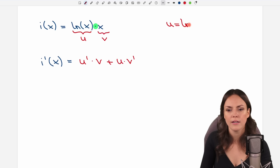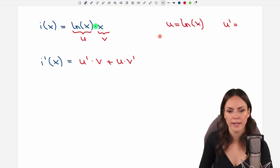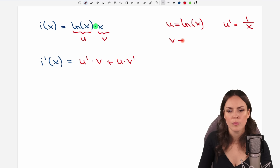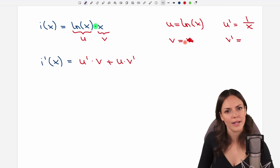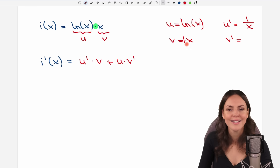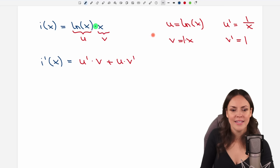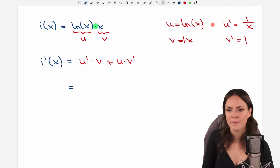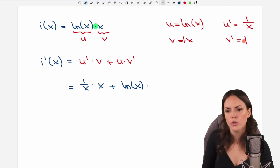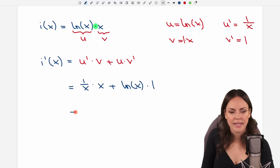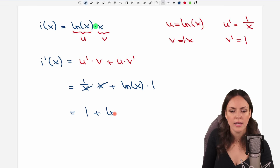Our u is ln of x, and we need u prime for the rule here. So if I differentiate this, it's just 1 over x. My v is just x, so I want to differentiate this as well. The rule here is that the x will vanish and only the number in front of my x will stay — we don't have a number here, it's a 1, so 1 is my derivative. Let's fill everything in: u prime is 1 over x times v is just x, plus my u was ln of x, and I multiply it by v prime which was just 1. Here I can cancel the x out, so I only have 1 left, then I have the plus and ln of x times 1 is just ln of x.